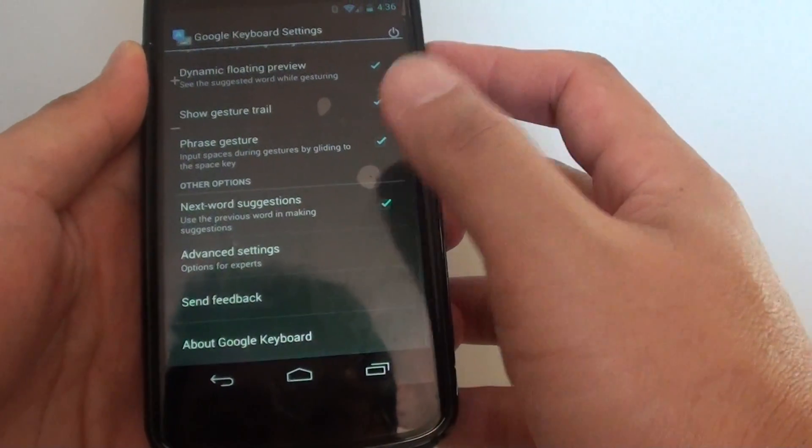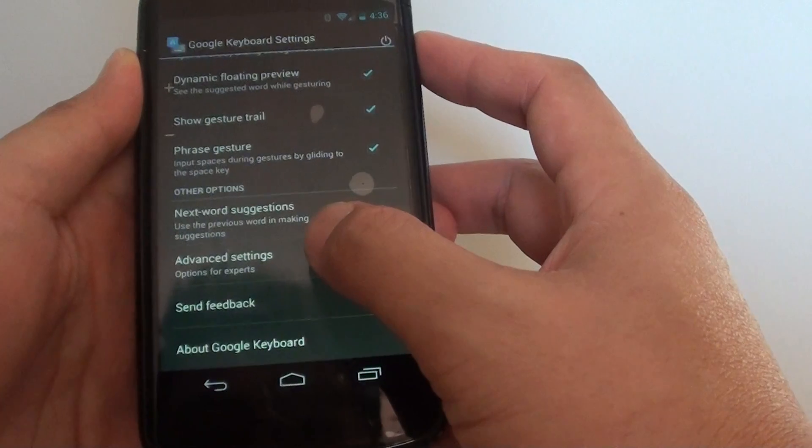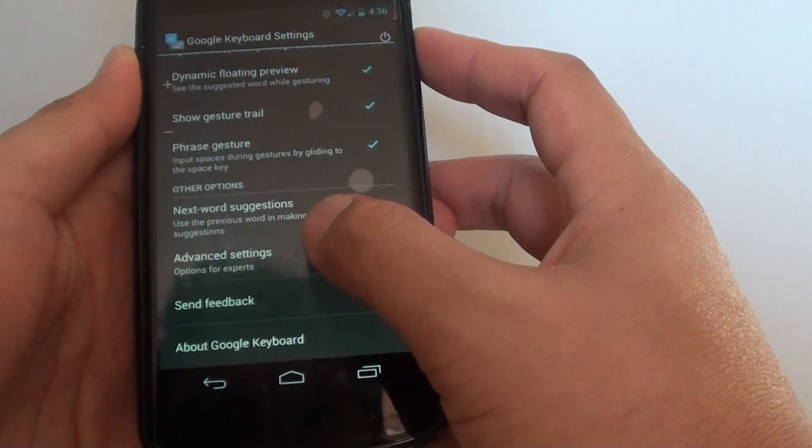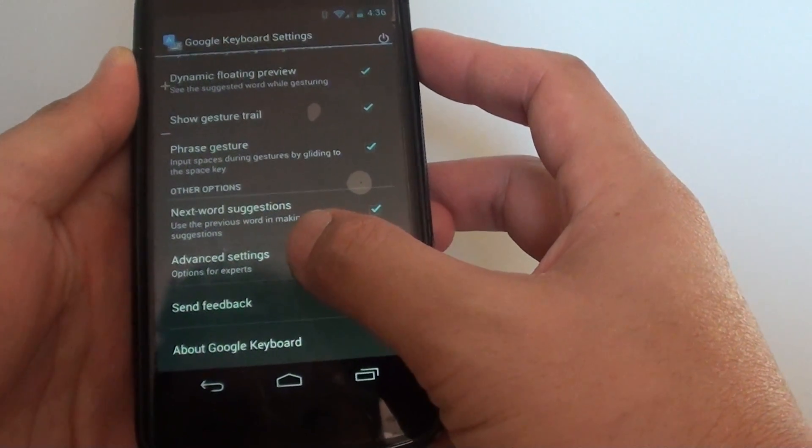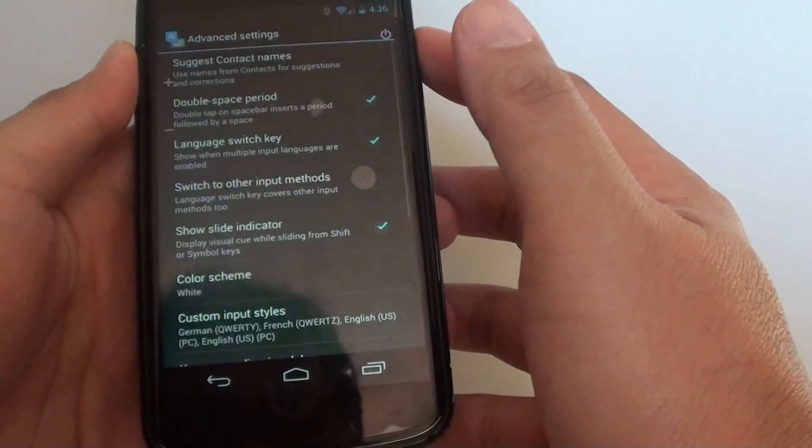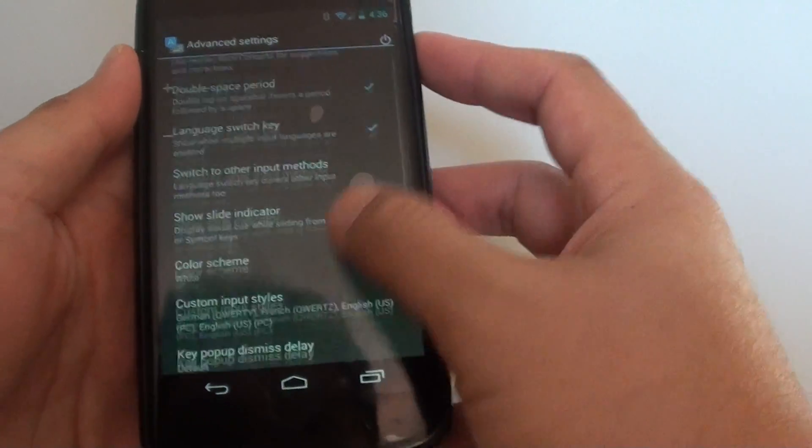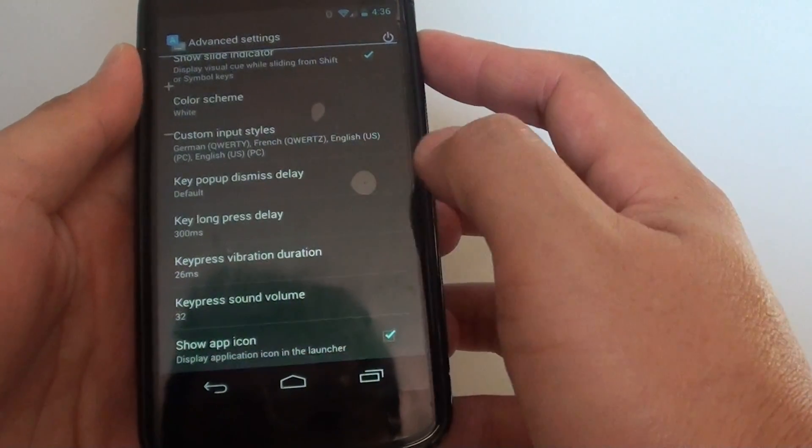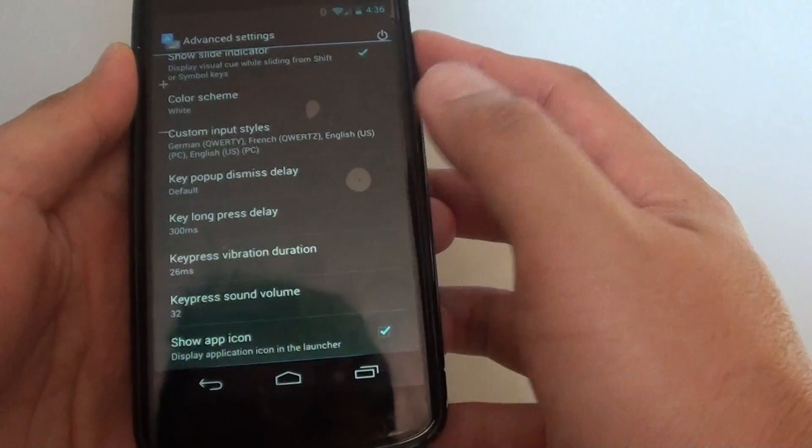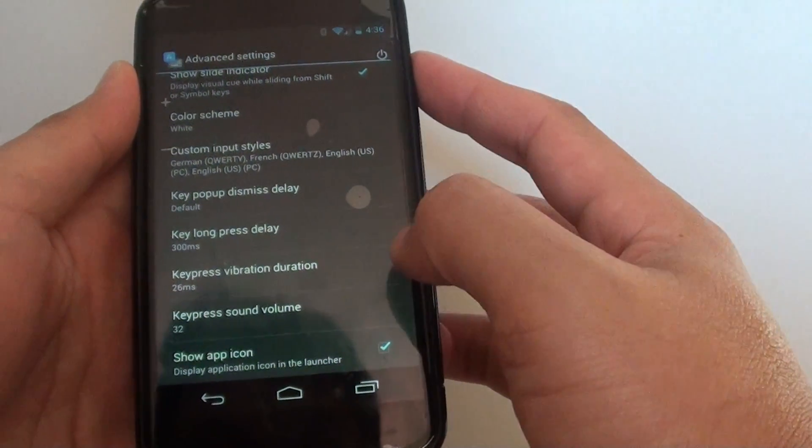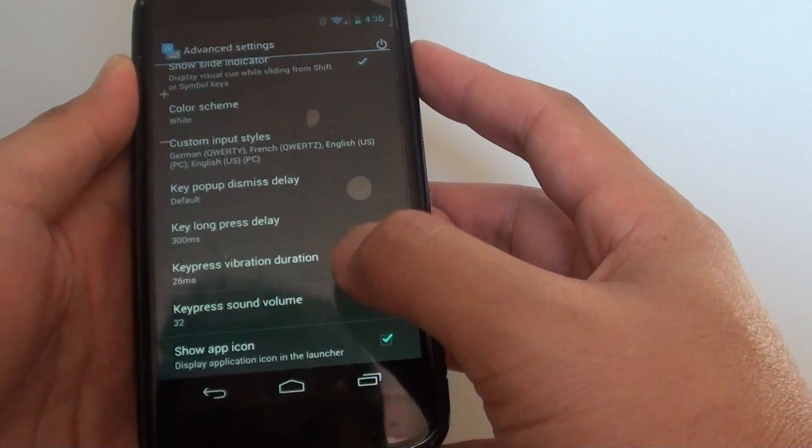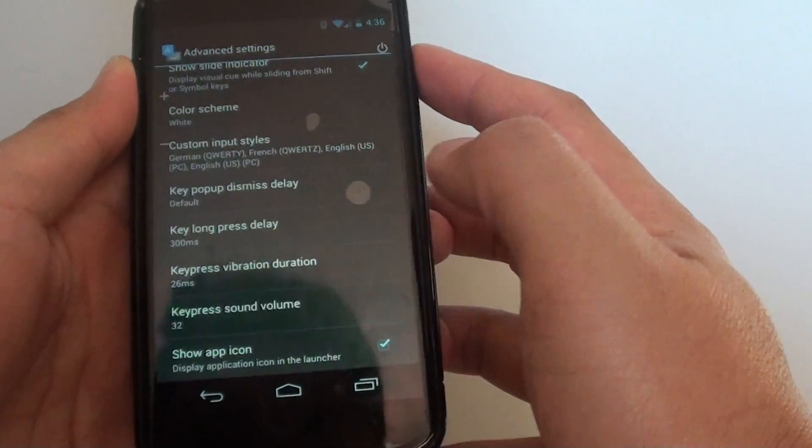Scroll all the way to the bottom and tap on advanced settings. Then here, scroll down a little bit and tap on key press sound volume.